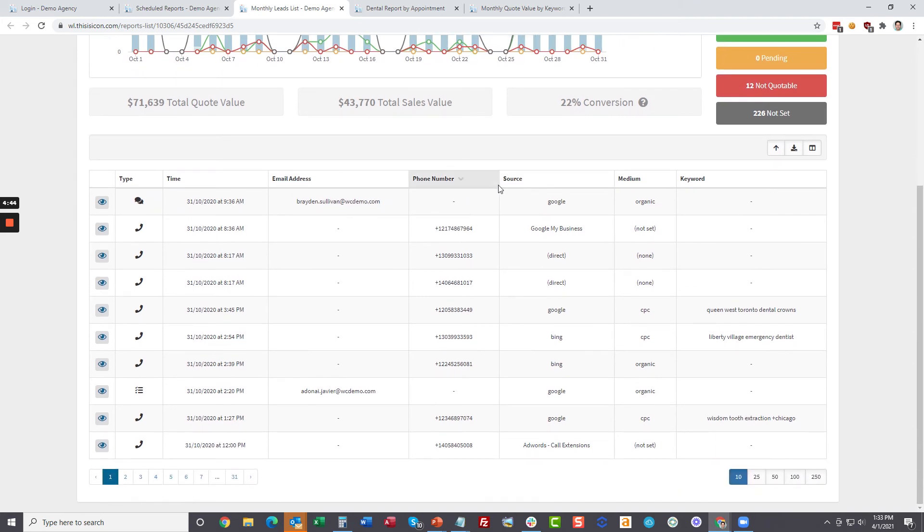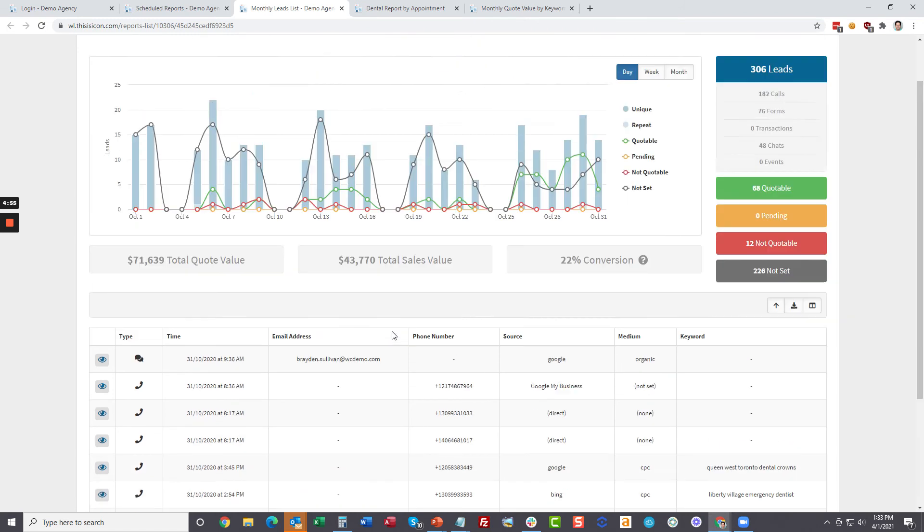This report is specifically for the leads list. You can choose what columns of data you want to see. You could add the contact name. So your client could receive a daily email leads list that you've generated for them or weekly or monthly.